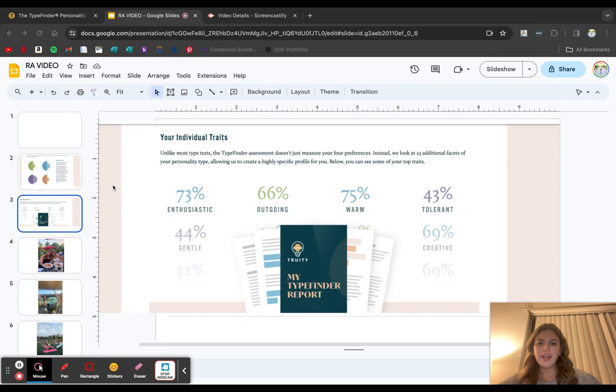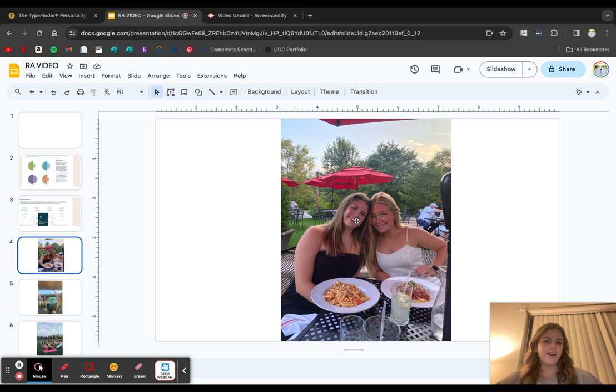The next thing I'd like to tell you about is my favorite things to do with my friends. The first thing I love doing with my friends is going out to dinner. Here's a picture of me and my friend from over the summer.